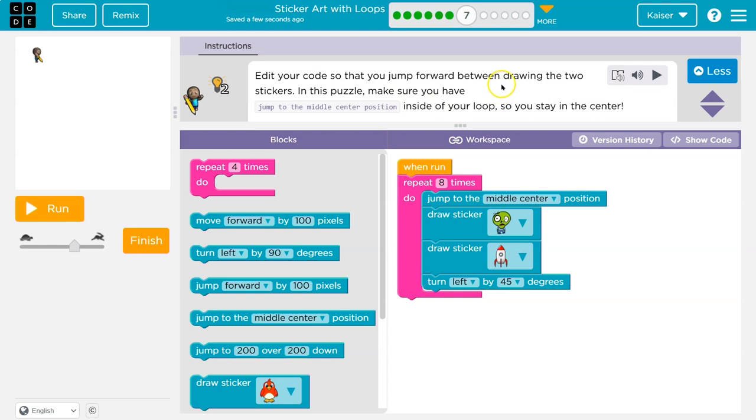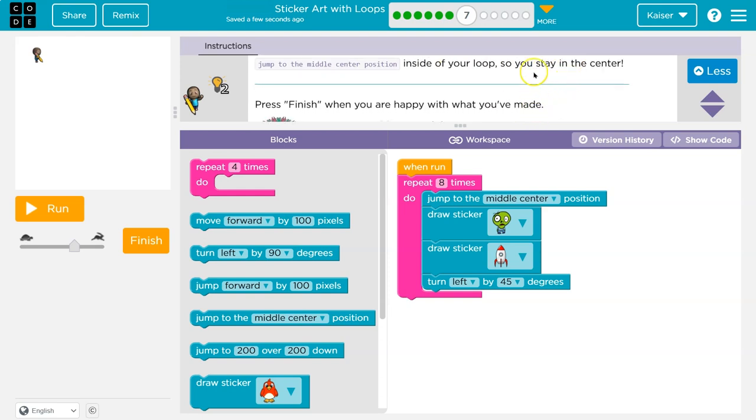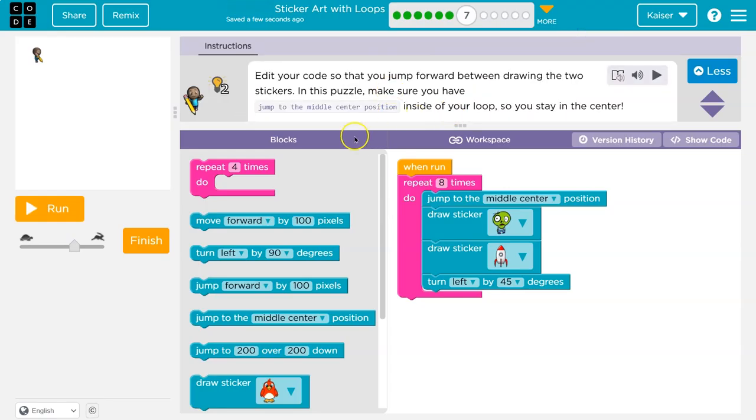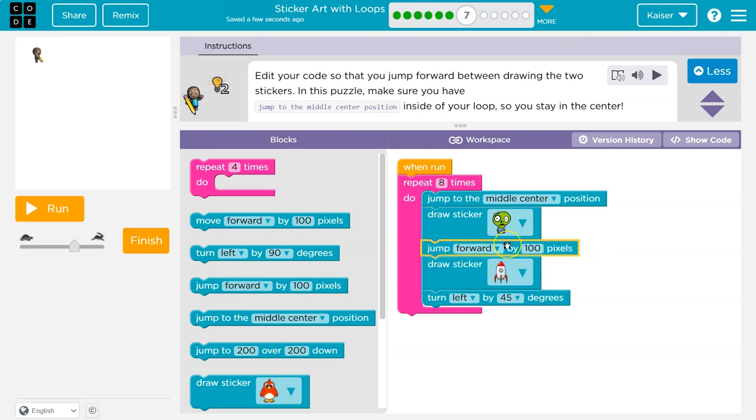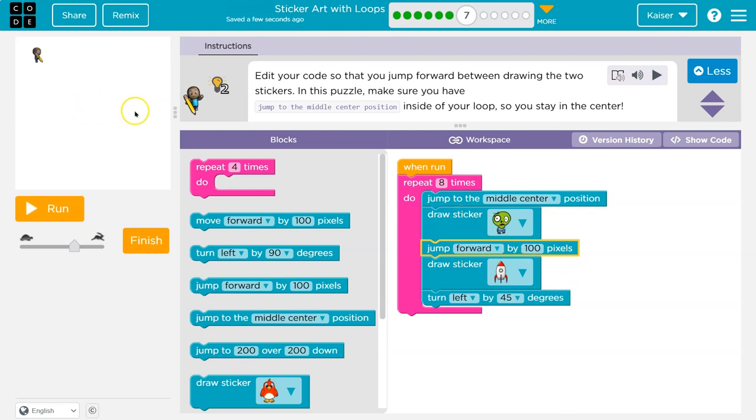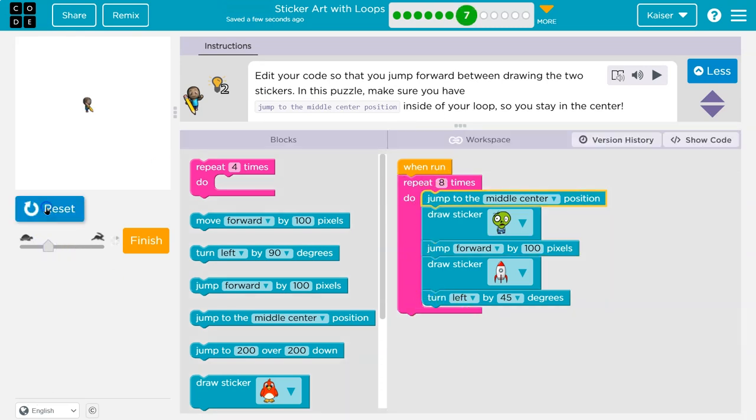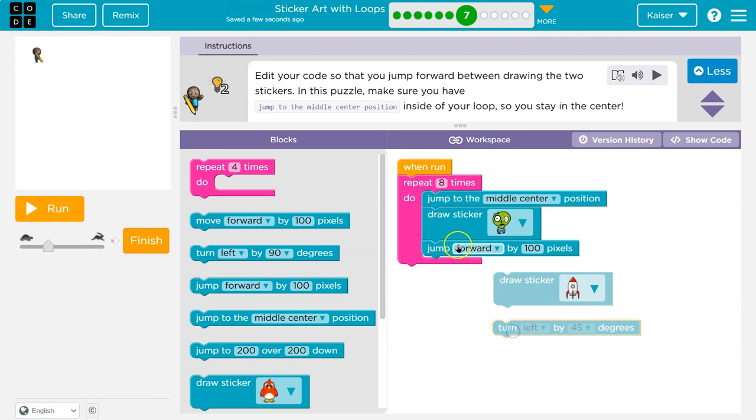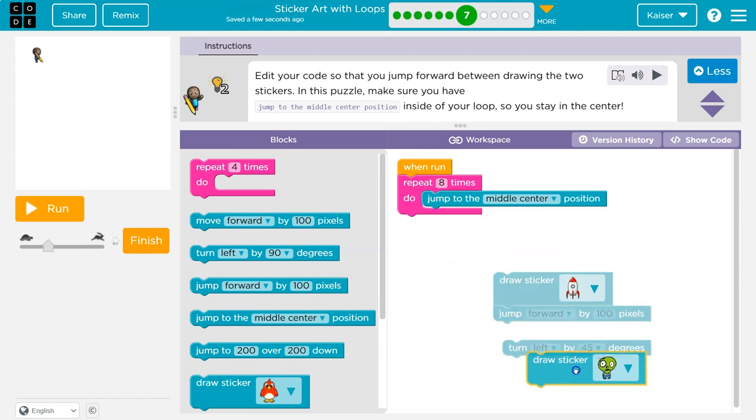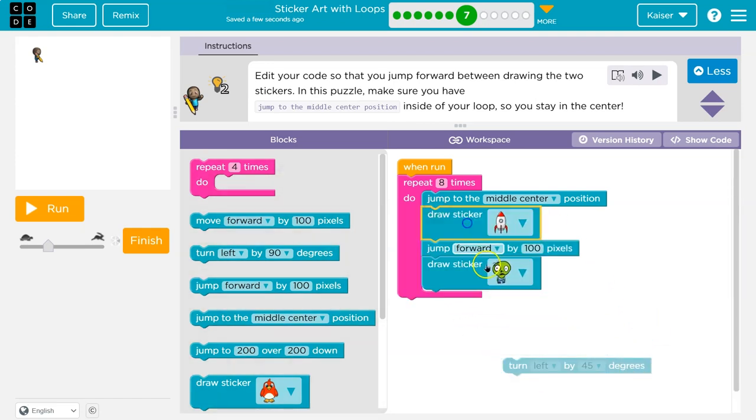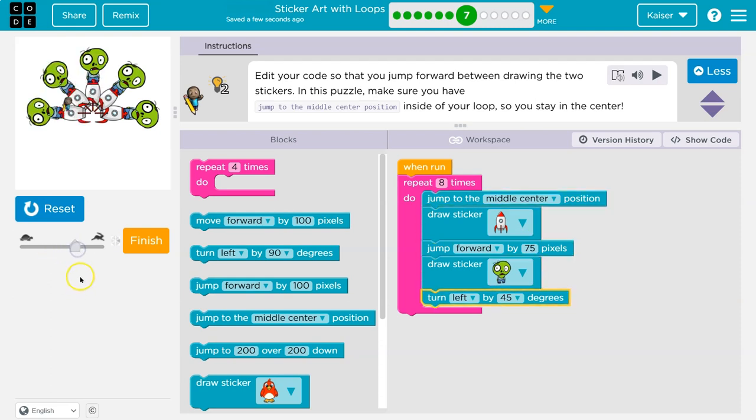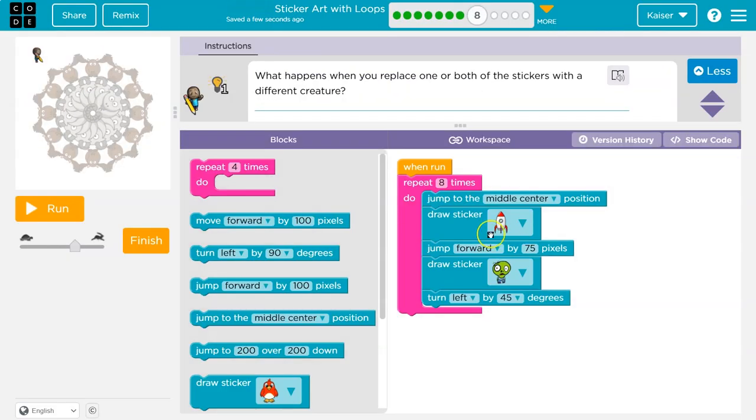Edit your code so that you jump forward between drawing the two stickers in your puzzle. Make sure you have jump to middle position inside of your loop so you stay in the center. So they want me to move forward. Jump forward. So let me look for jump and forward in between. And then we have a jump to middle. So what should happen? Eight times over. I hit run and it's going to go, I've got to do this eight times. Make sure I'm in the middle. Plop. Draw this sticker. So that's my alien. Plop. Jump forward 100. Draw this. Turn left. Go back to the middle. So I'm going to slow this down so we can watch it go. And then this repeats. Everything in this pink mouth thing is in a loop. So it repeats eight times. Actually though, I might want mine. I can already tell. I'm going to want the rocket to be behind the alien. And then I'm going to have my jump be 75. Pretty awesome.